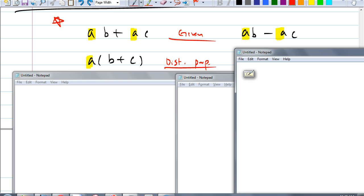Now try this: what if I had AB minus AC? Could you rewrite this using distributive property? Aiden: A times, parentheses, B minus C. Where would the parentheses be? Around B and C. Exactly right. Do you see how we could go backwards?